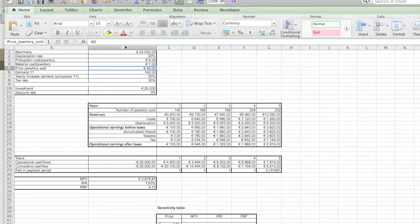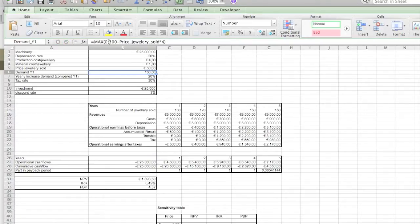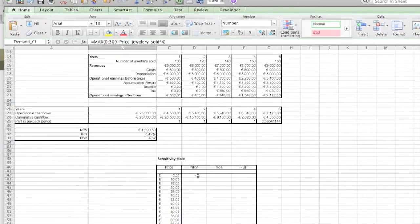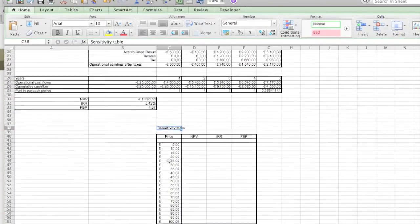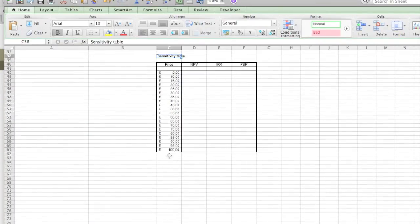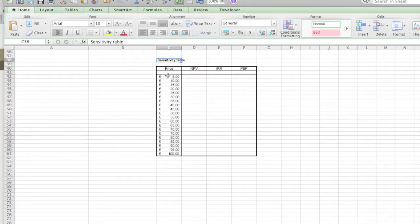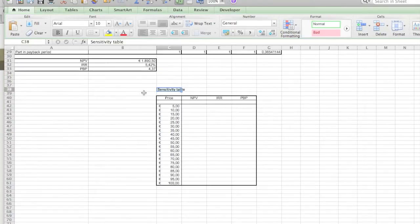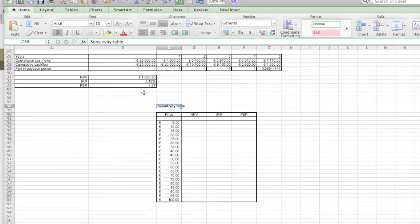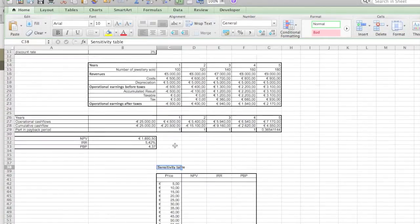But changing one value is not really very useful, so we'll put it back on 15. What we want is a sensitivity table where we see a range of price differences and we want to see the effects on the net present value, internal return rate, and the payback period.